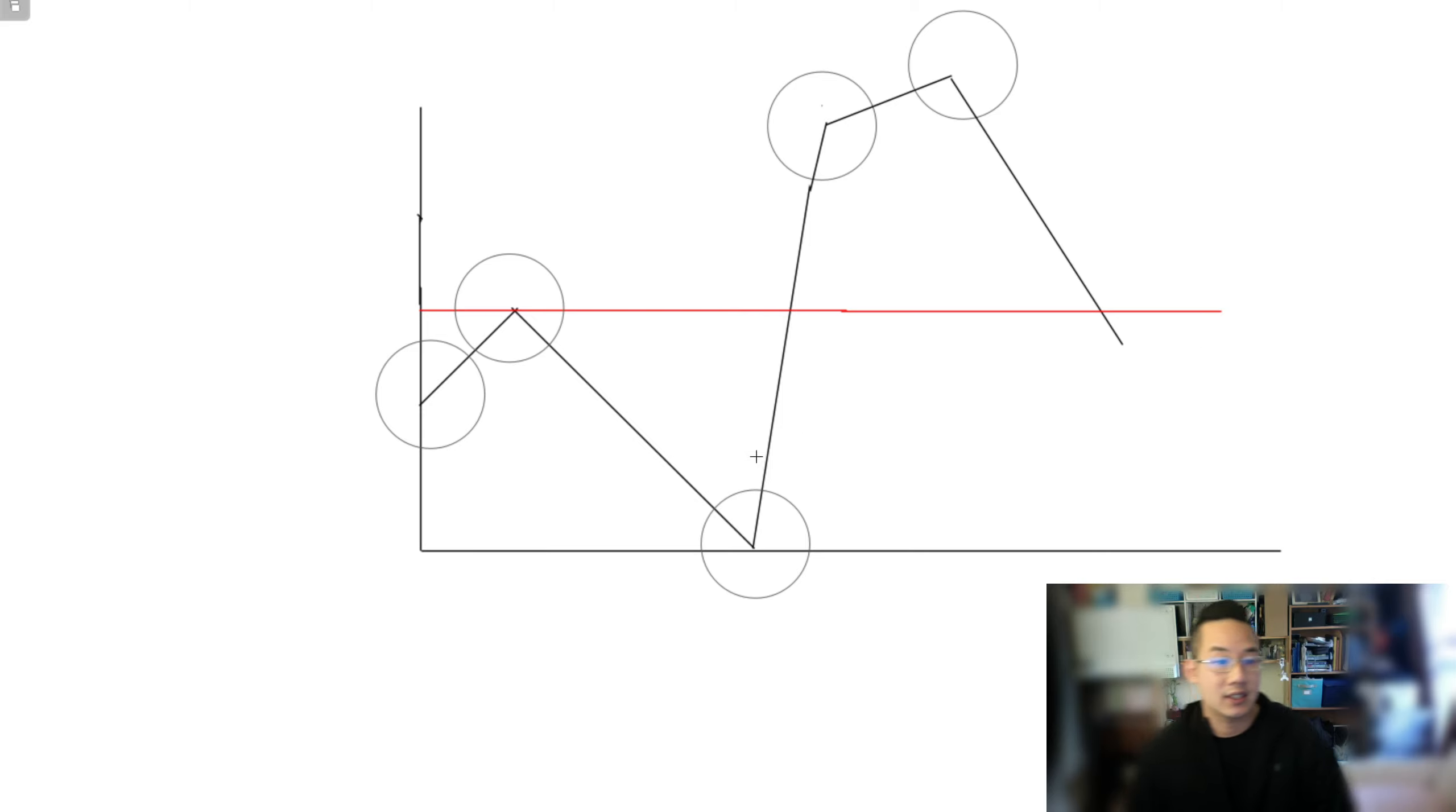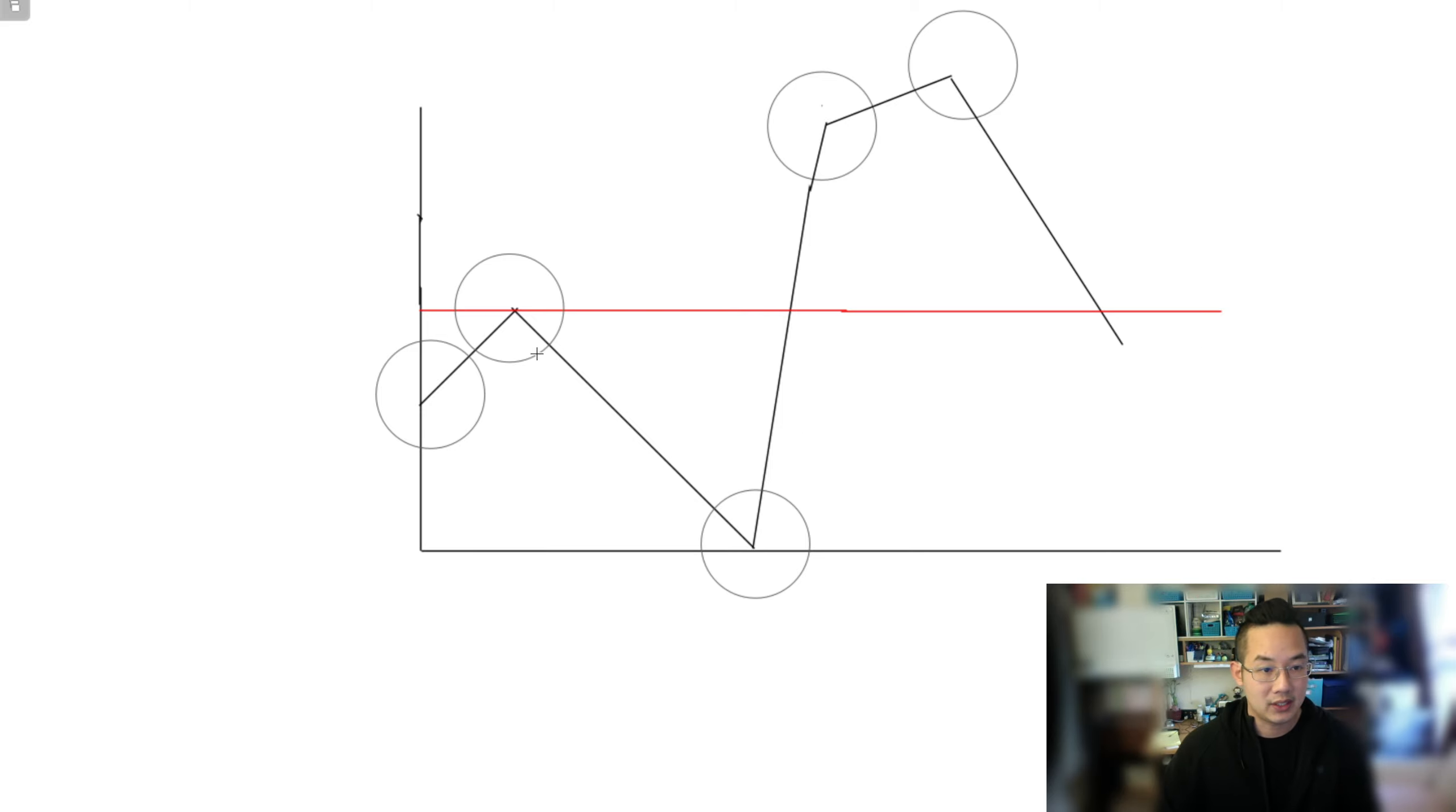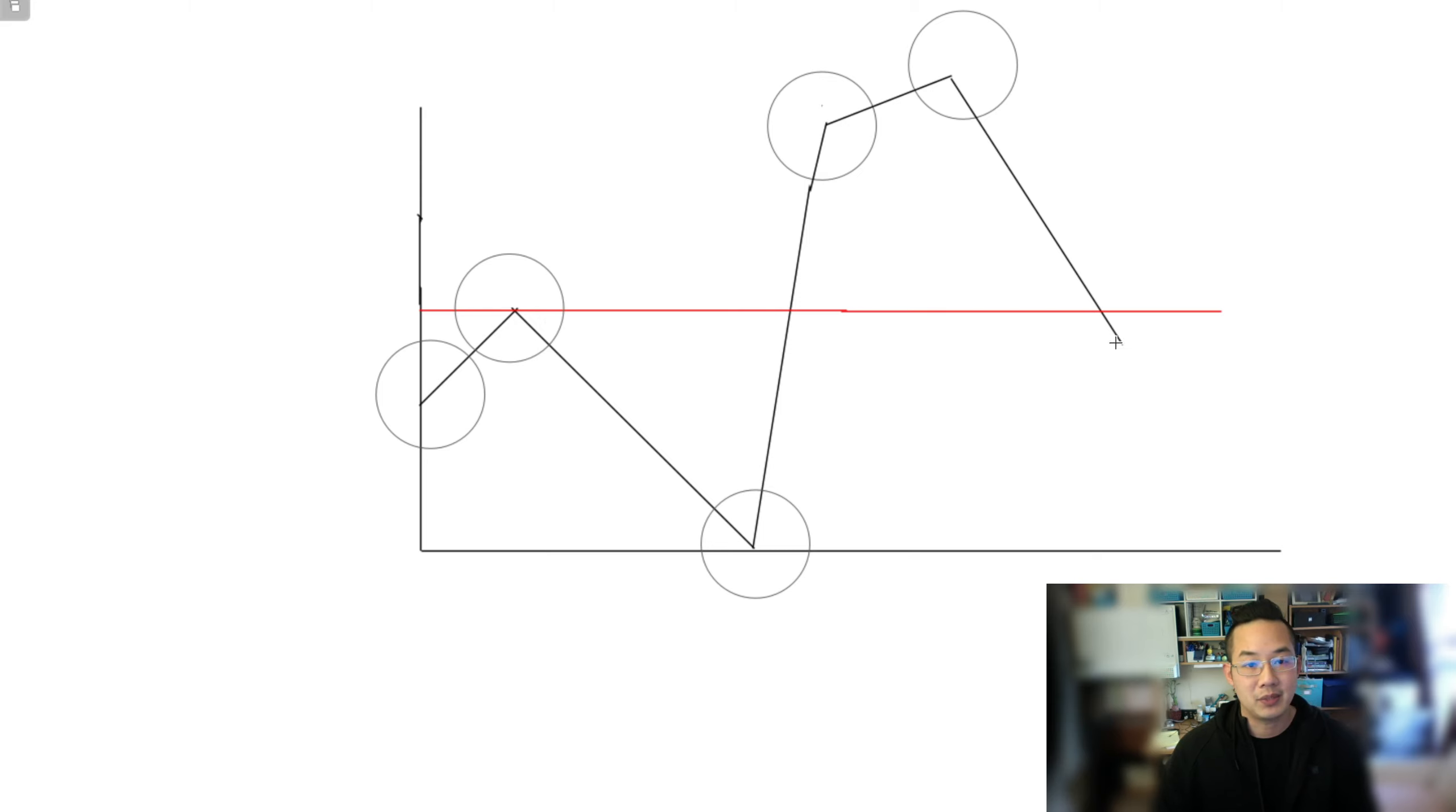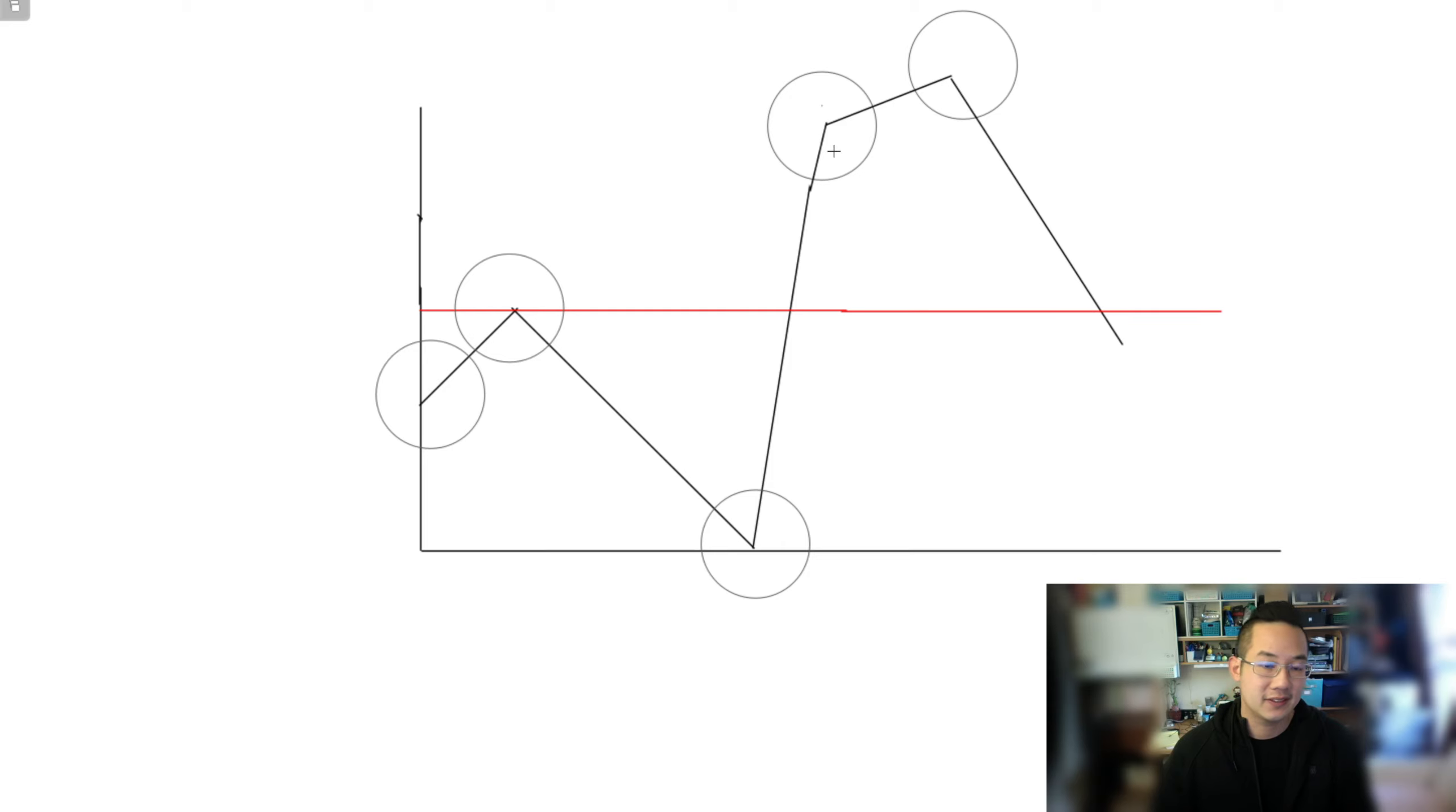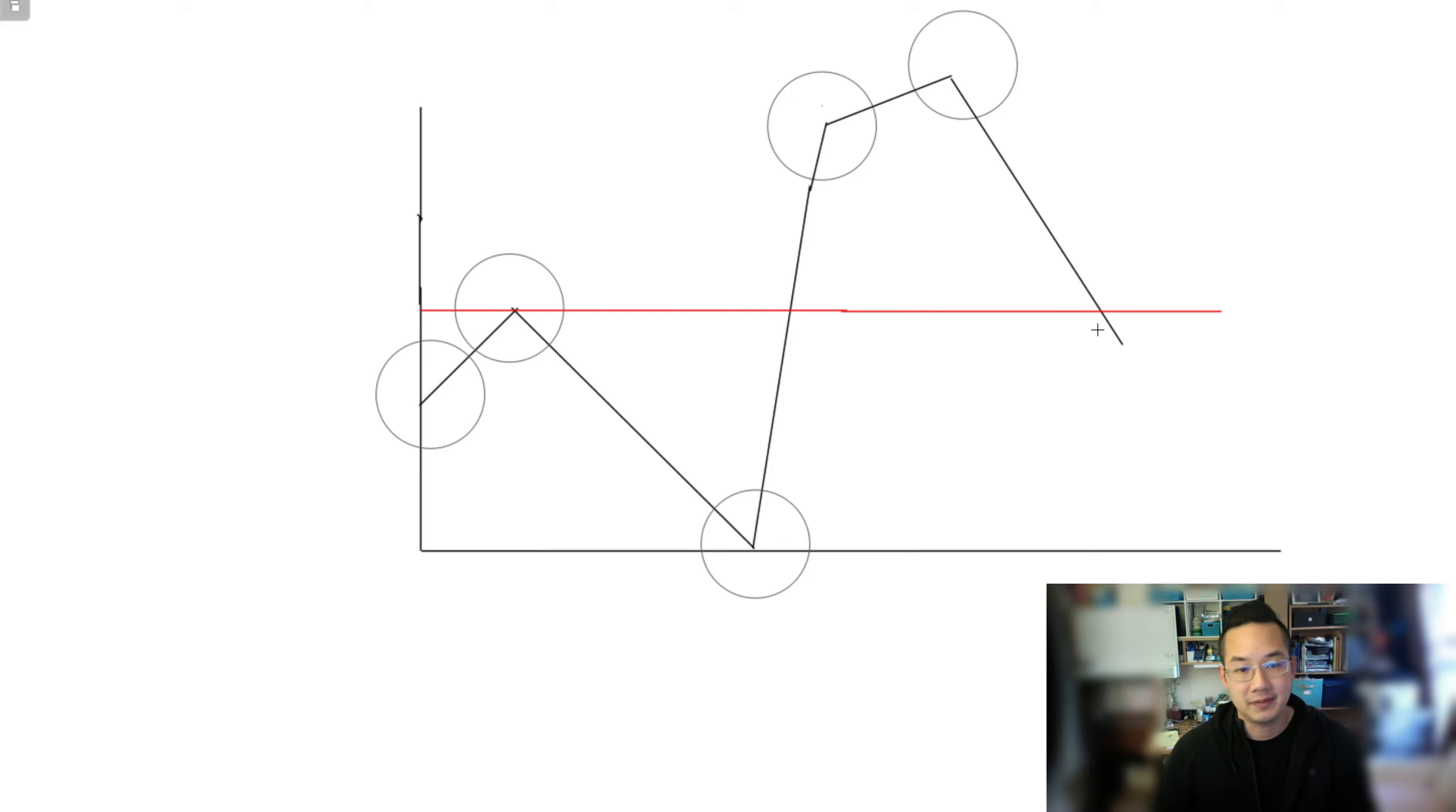Because this number will be always smaller than the left side, and this number will always be bigger than this number right of the list is also smaller than the left side.